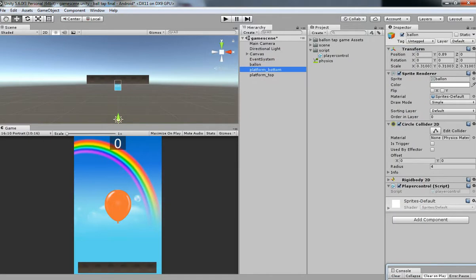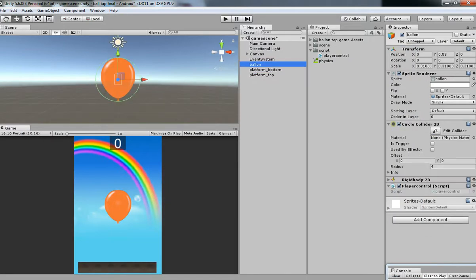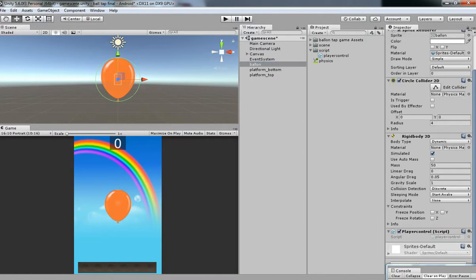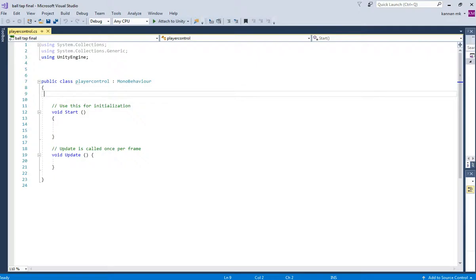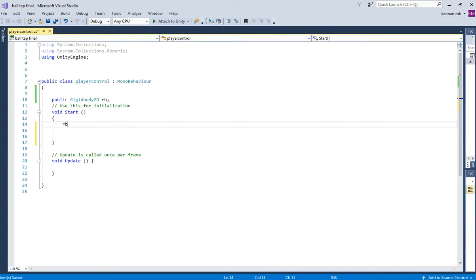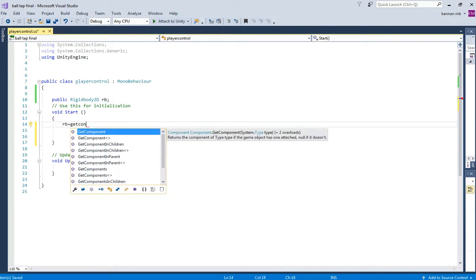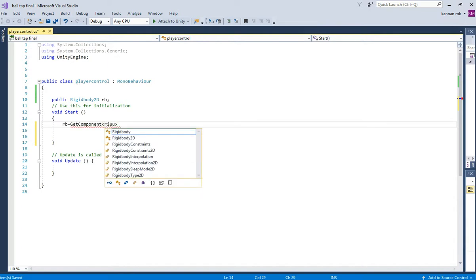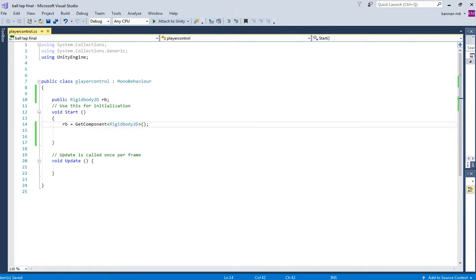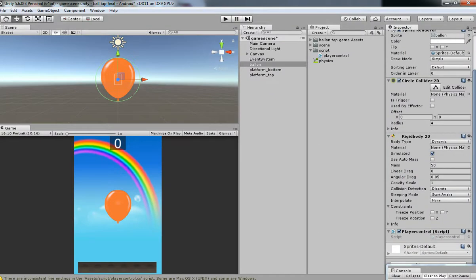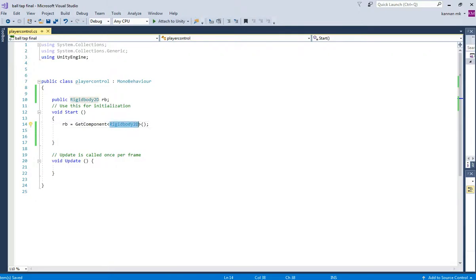In order to get the Balloon Control, we need to get the Rigidbody of your Balloon. We are going to get this component in the script. Just assign Public Rigidbody2D and then a variable name — maybe anything you like — rb, equal to GetComponent of Rigidbody2D.